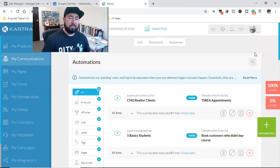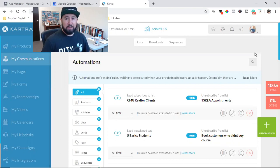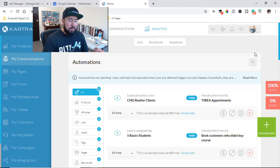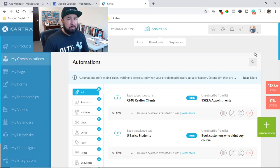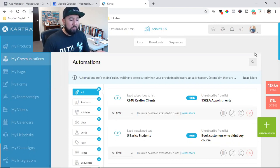What is up everybody, welcome back to the channel. My name is David Cantaro with inspireddigital.com, where I drop daily videos on social media marketing, affiliate marketing, and making money online. If you're new to the channel, make sure you subscribe, smash the bell for notifications, and drop me a comment below letting me know where you're coming from and what type of business you're building online.